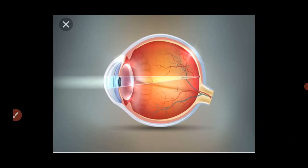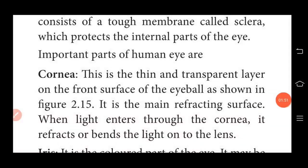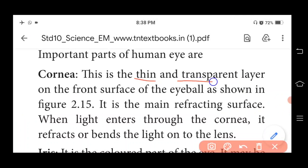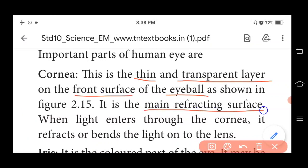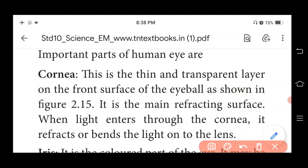So to summarize: the cornea is a thin and transparent layer which is the main refracting surface. When light enters through the cornea, it refracts the light rays onto the lens. This is the first and most important part of the human eye located on the front surface of the eyeball.